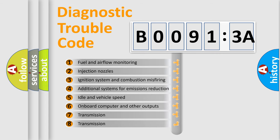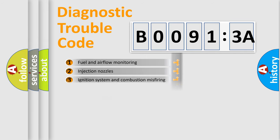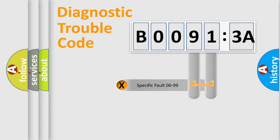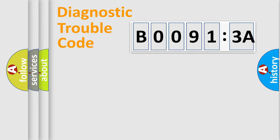The third character specifies a subset of errors. The distribution shown is valid only for the standardized DTC code. Only the last two characters define the specific fault of the group.